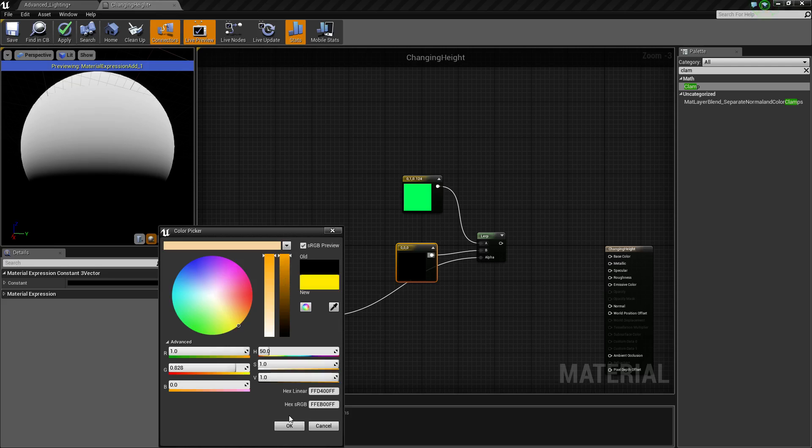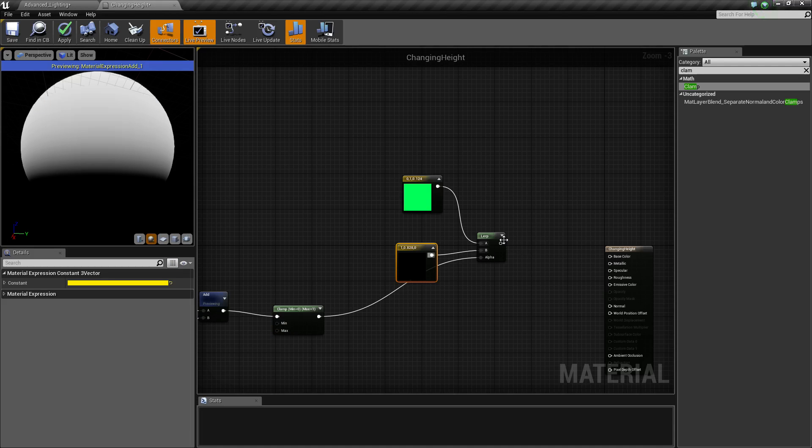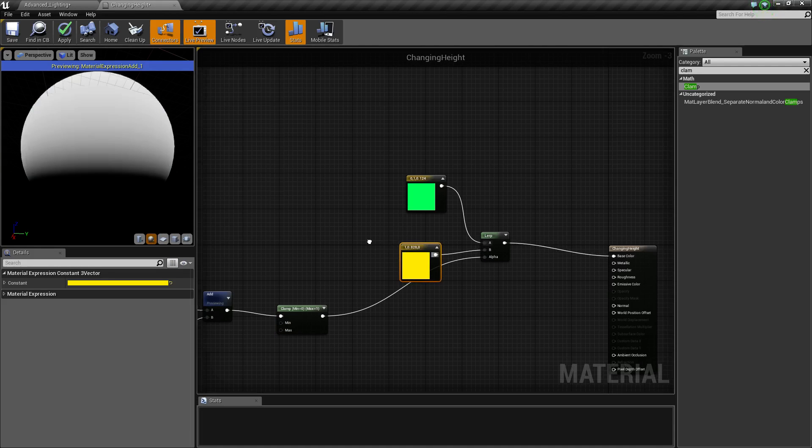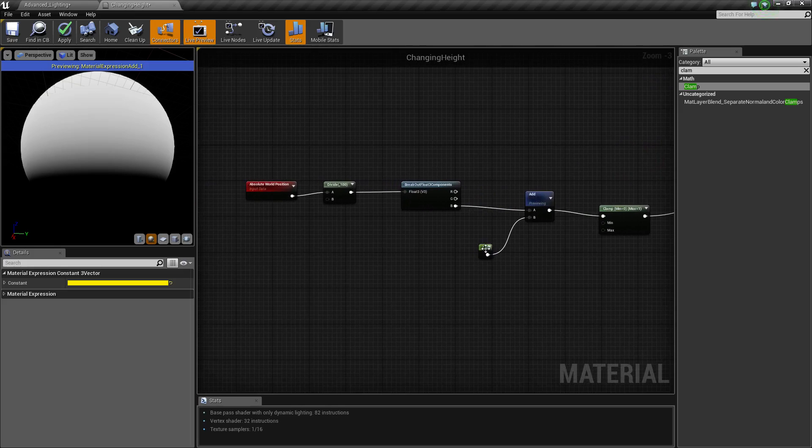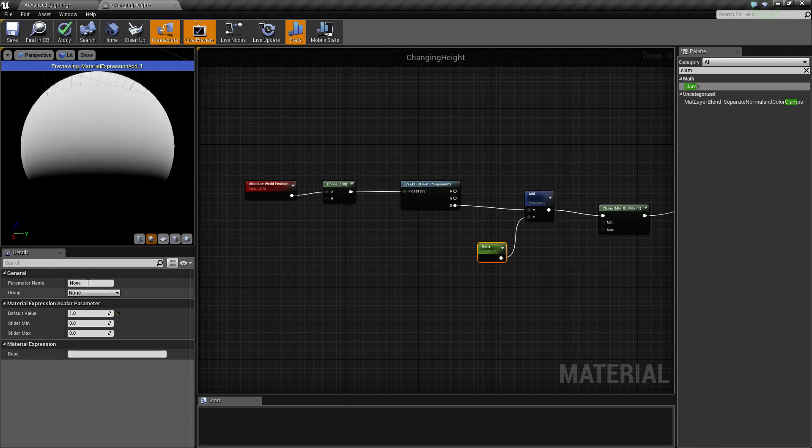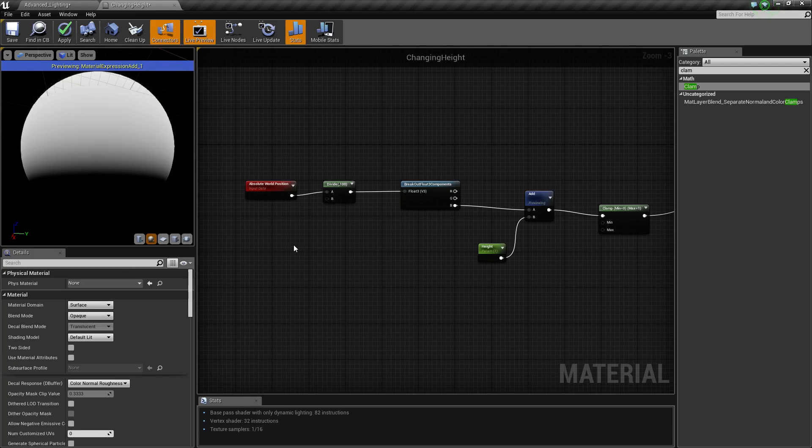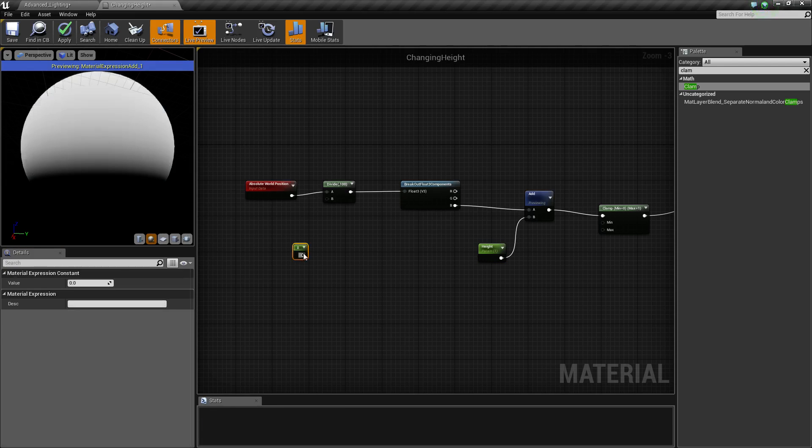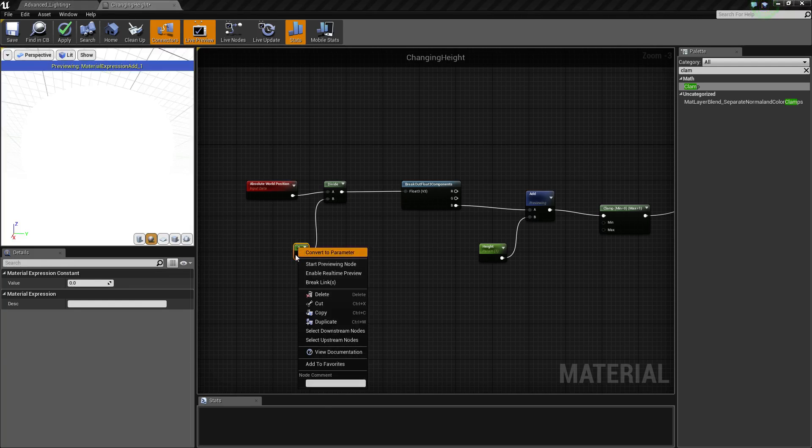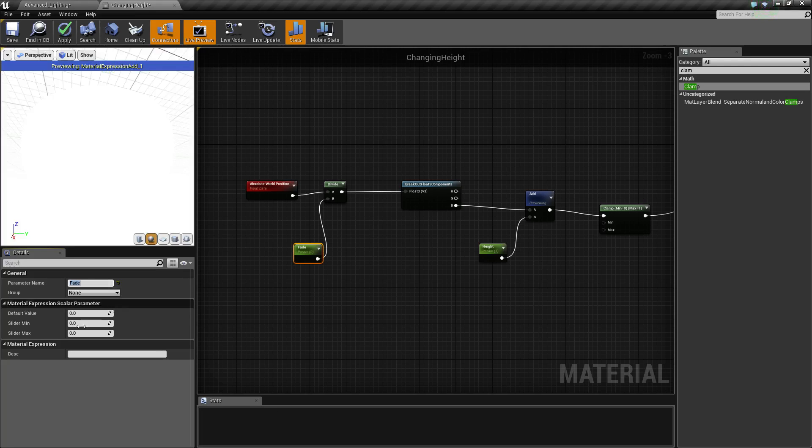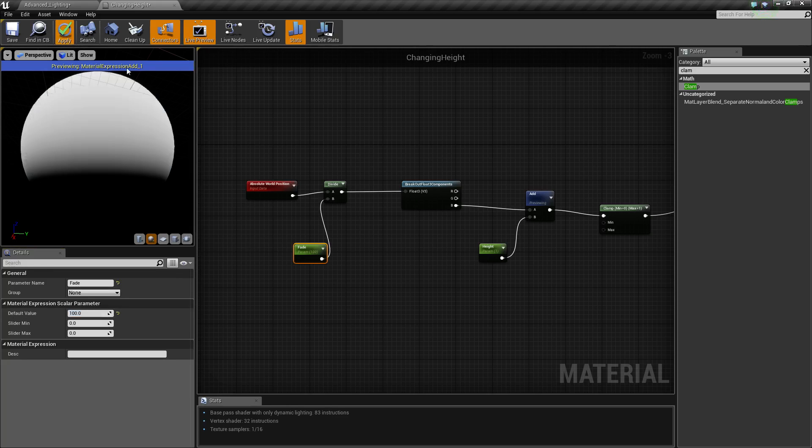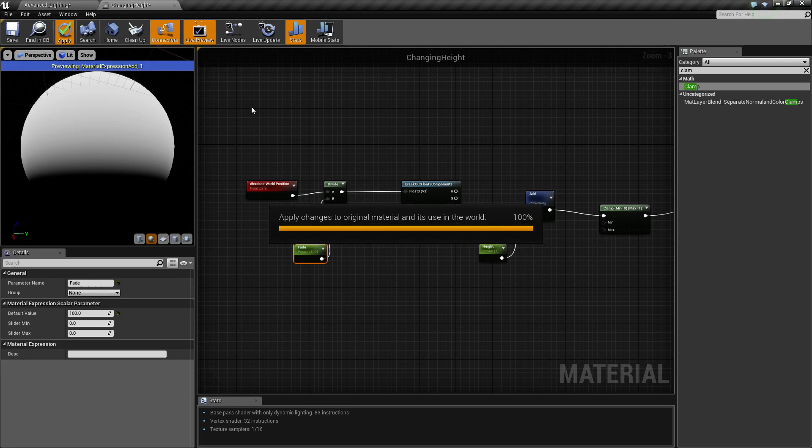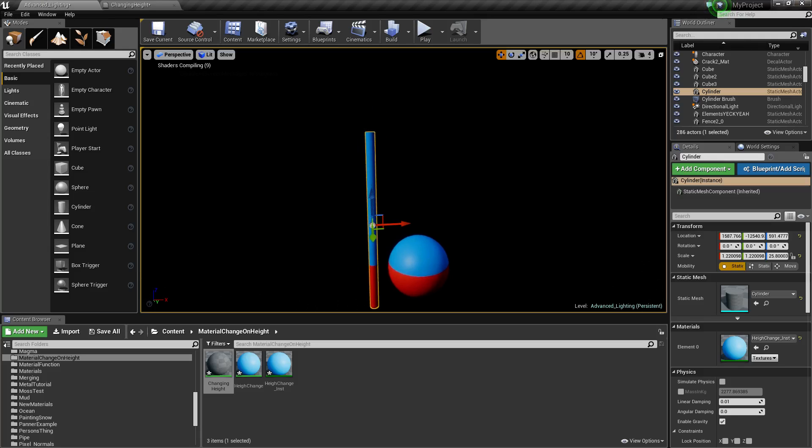Now so we can have it as an instance, we'll just right click this one and call it height. And we'll grab this one and call it fade, and we'll put the base at 100. Click apply and we go back into the project.